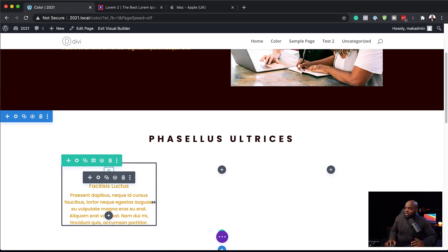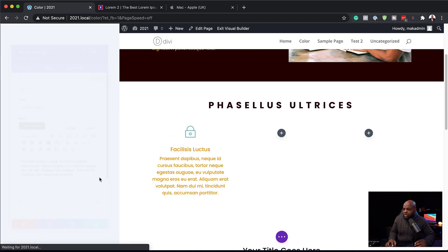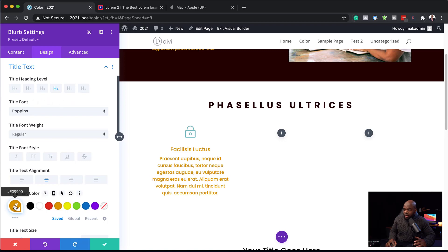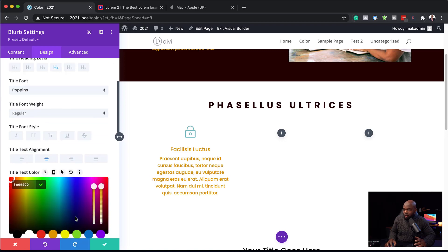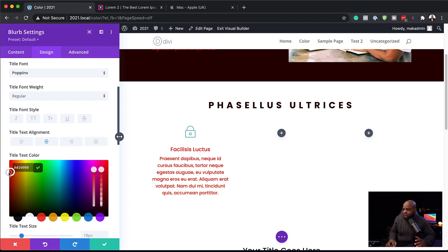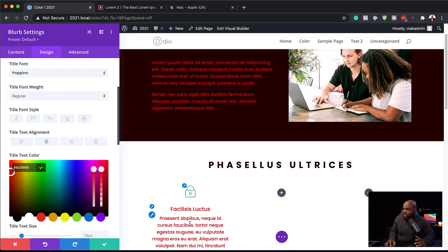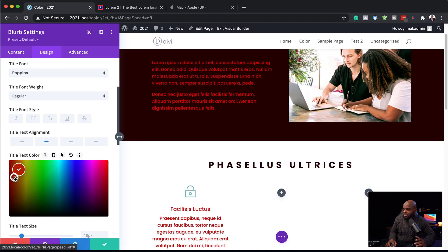So what's going to happen now is if I go in and change this color, it updates everywhere this color has been added — and this is very powerful. Let's see how this works. I'll click on the gear icon, go to Design, come to this global color, and make it slightly darker. You can see it has been updated as I'm moving it.